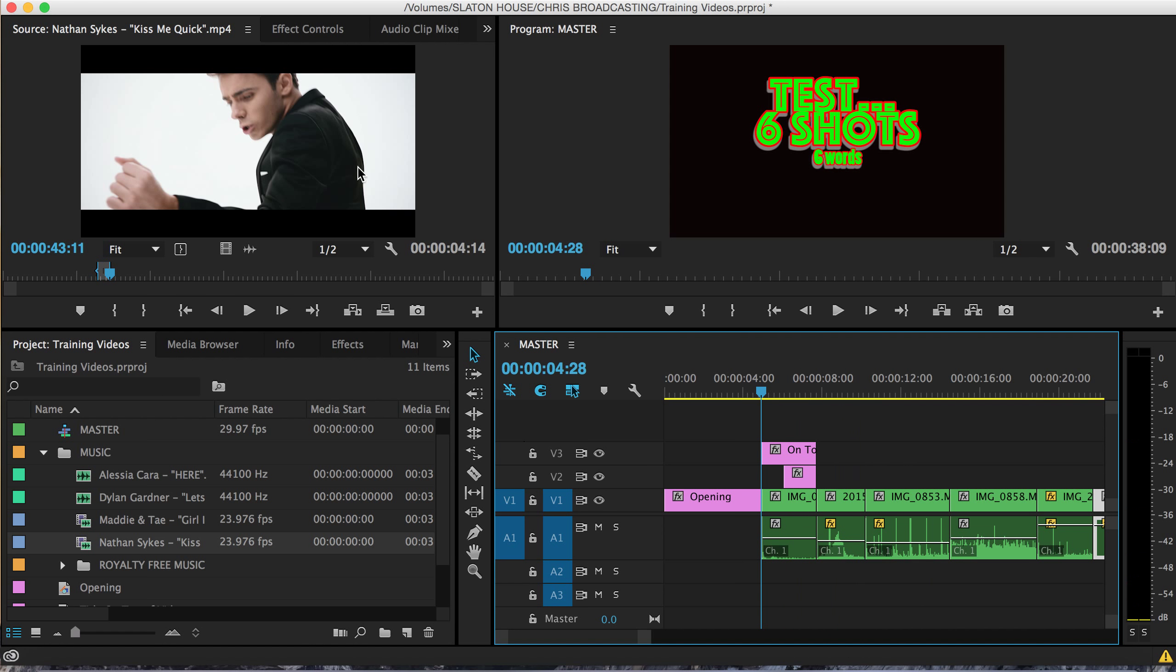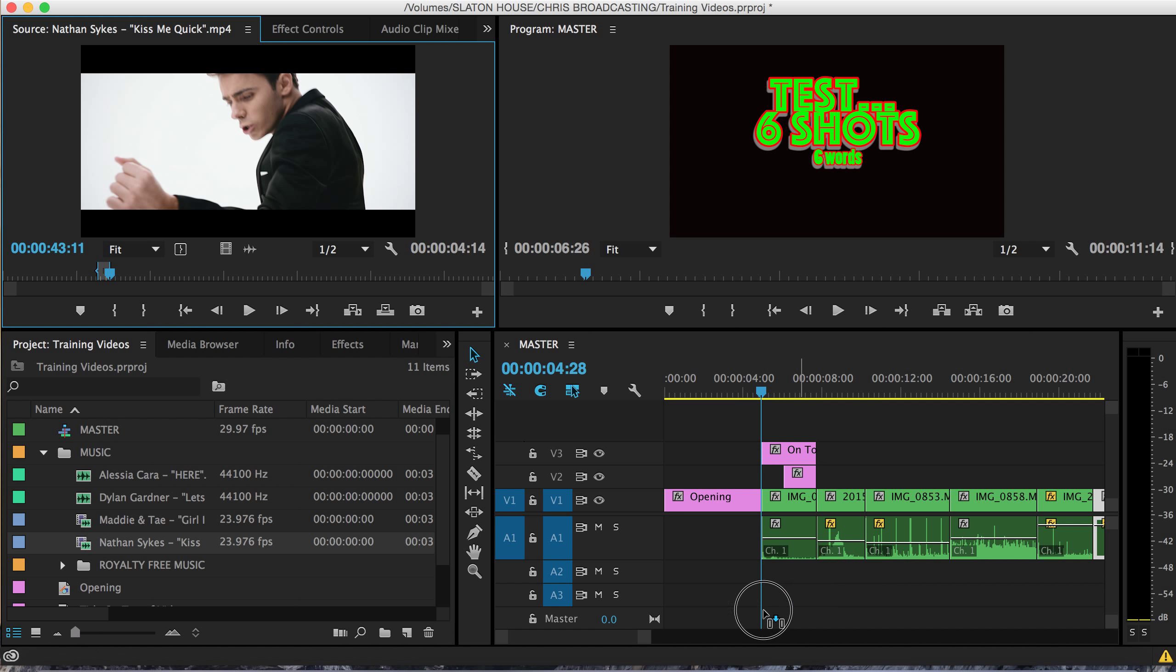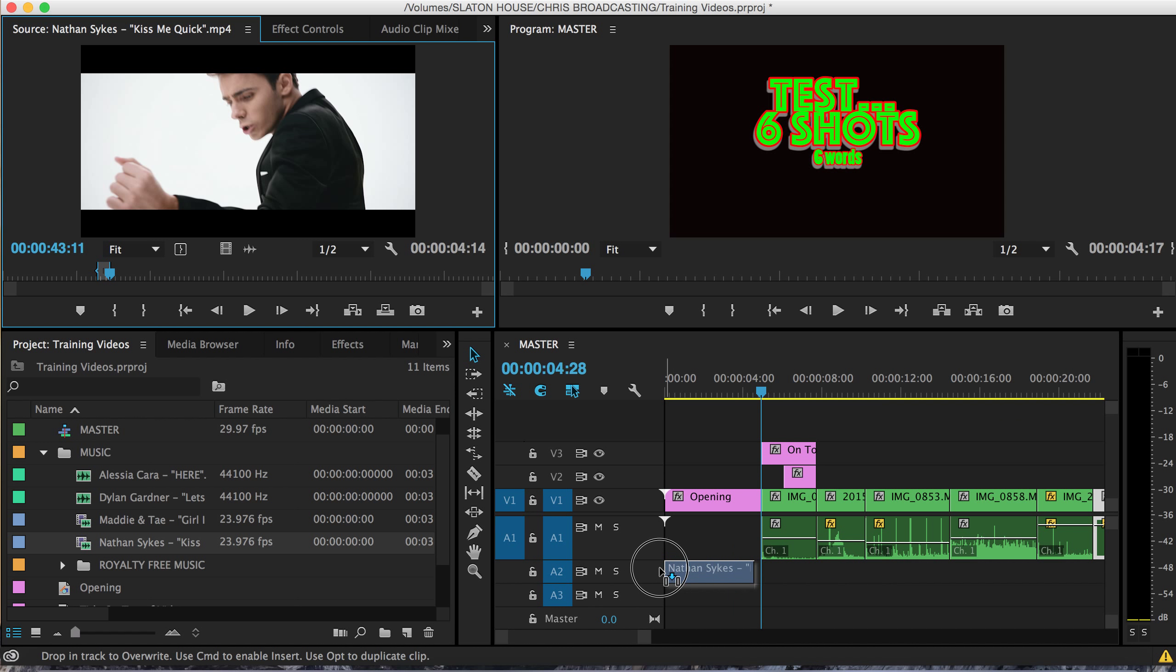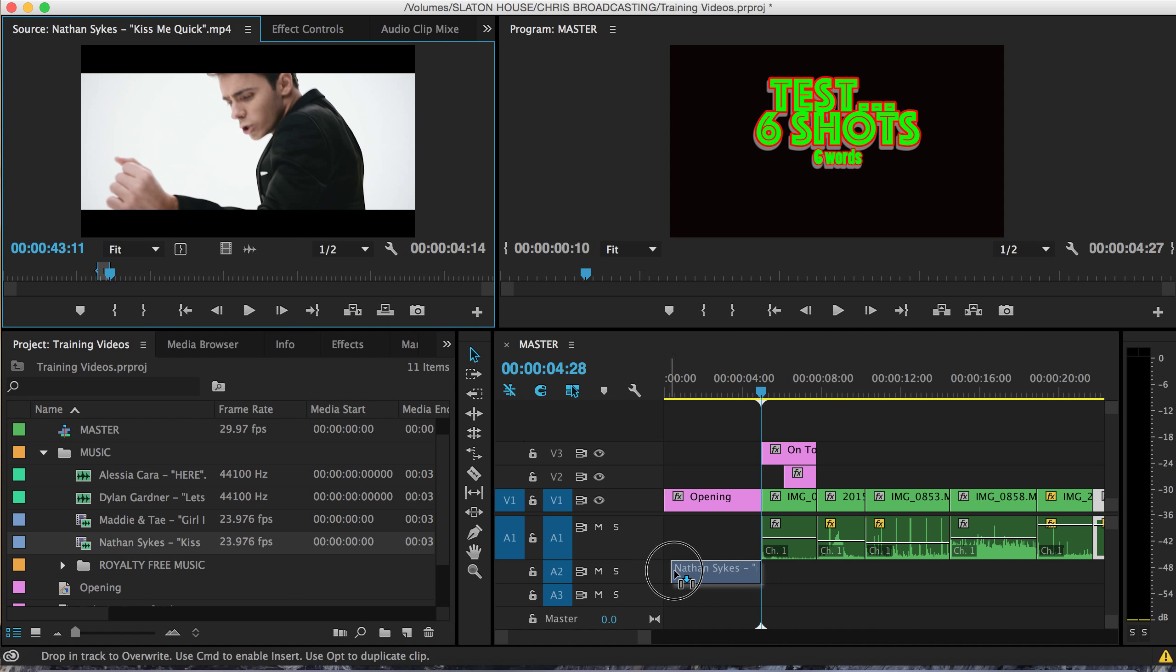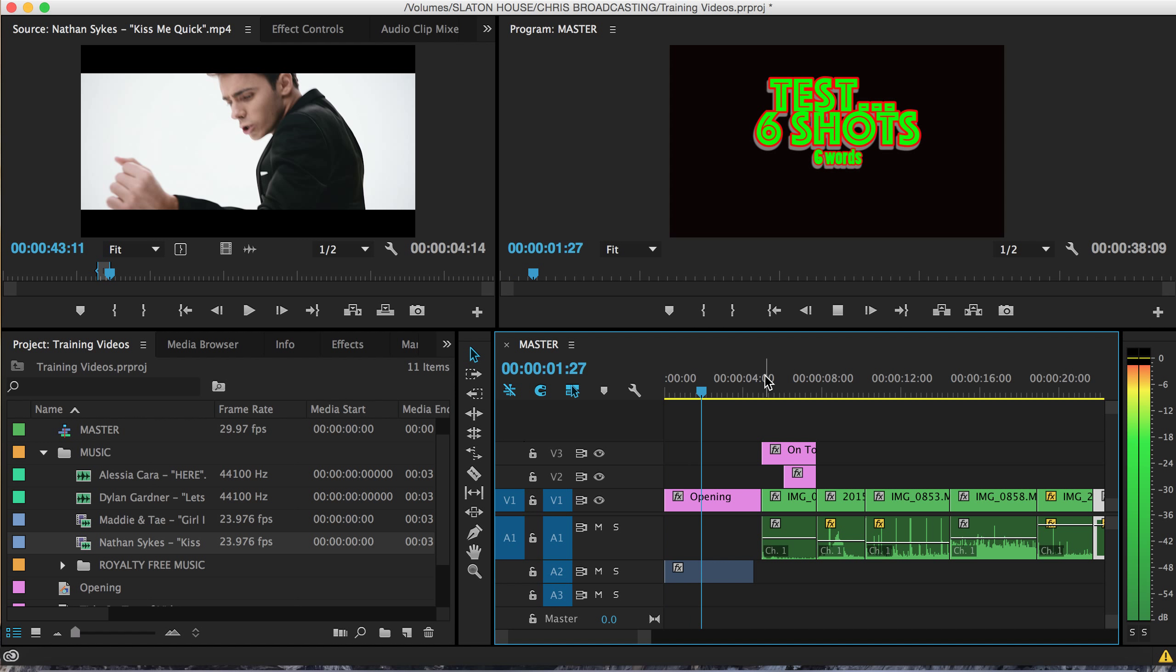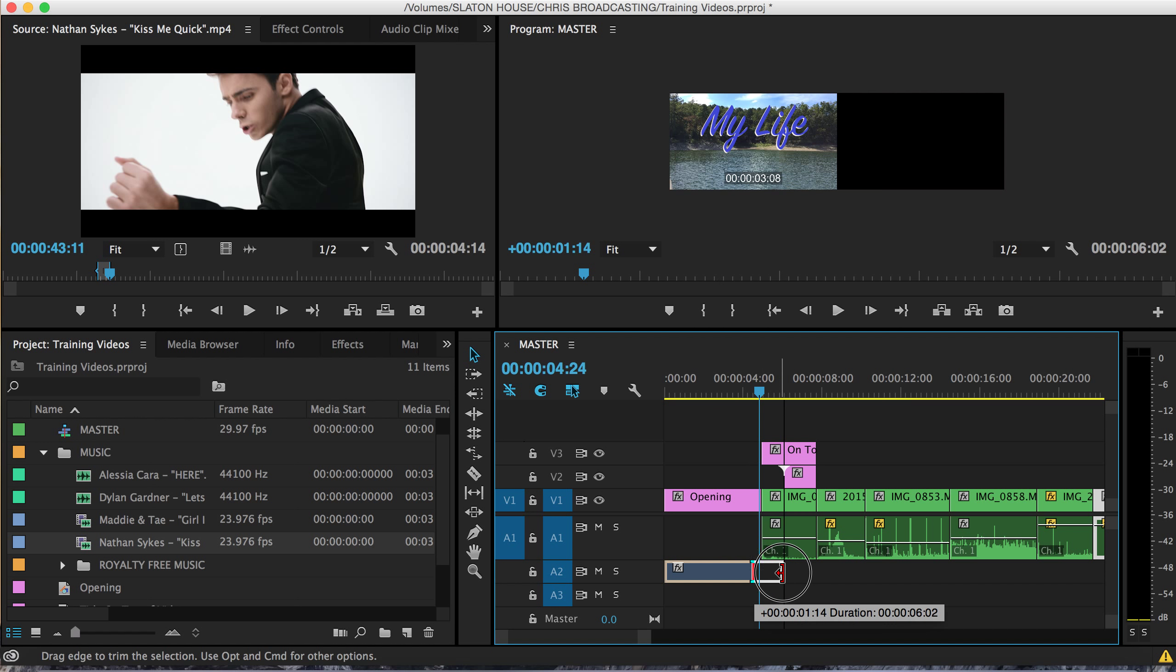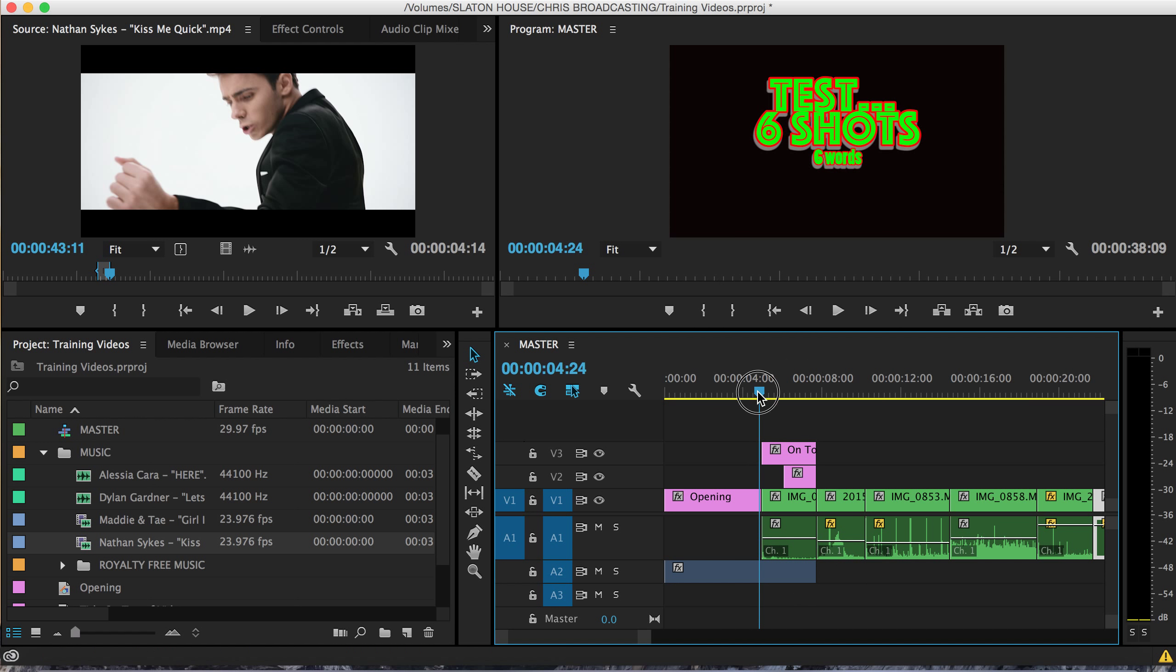So I'm going to take my audio only, click and drag and drop it on audio track number two. Let's say if I want that to start out with my title right there. So now I've got 'I want everybody to know.' Let me extend that out a little further right there.